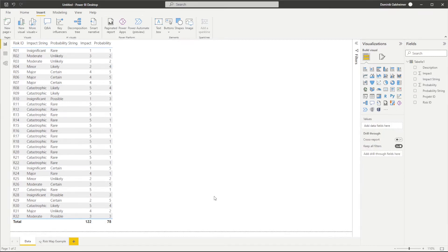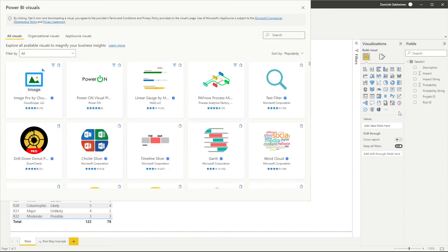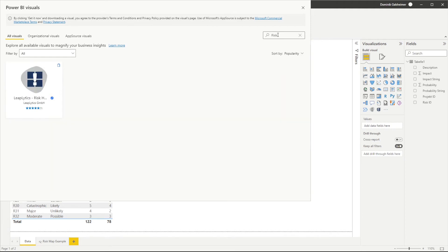Okay, let's get started. First of all, we need to download the visual from Microsoft AppSource. Therefore, we need to open up Power BI Desktop or Service. Click on the three dots under Visualizations on the right-hand side and select Get More Visuals. Search for the corresponding visual by typing Risk Heatmap.